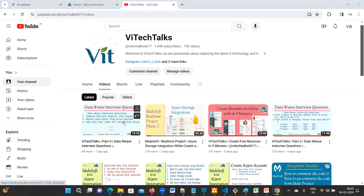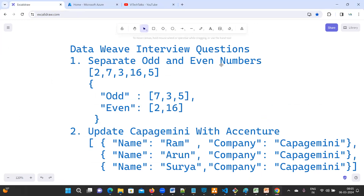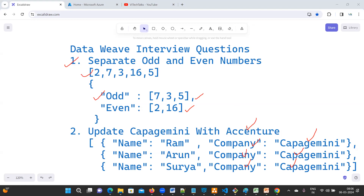Hello everyone, welcome back to the DataWeave interview questions series. In this video we are going to talk about two interview questions. The first question is to separate odd and even numbers from an array. The second question involves an array of objects where, wherever the company name 'Capgemini' appears, we need to update it with 'Ascension'.